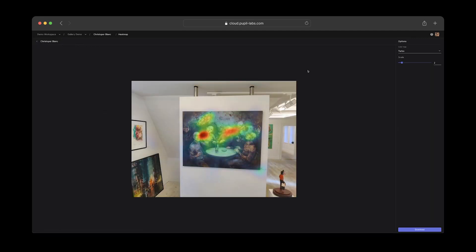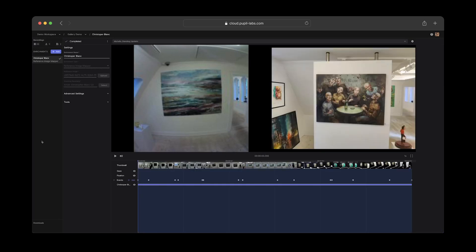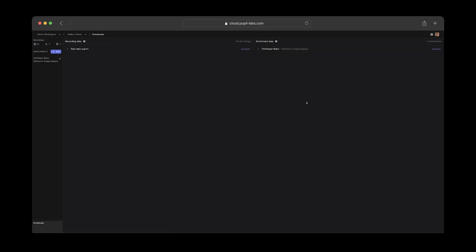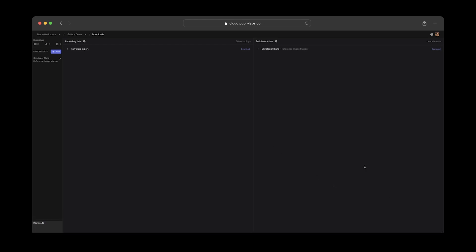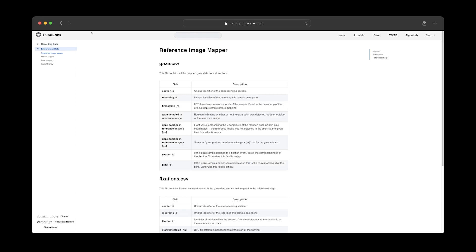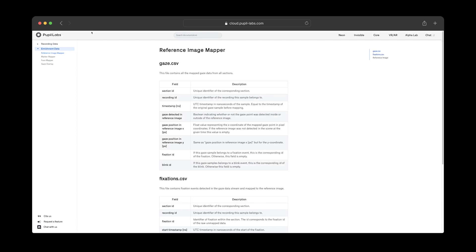We can download all data — that is, all the raw recording data and all enrichment data — from the downloads view. To learn more about the exact data formats of those downloads, click one of the info icons, which will link to the documentation where everything is explained.